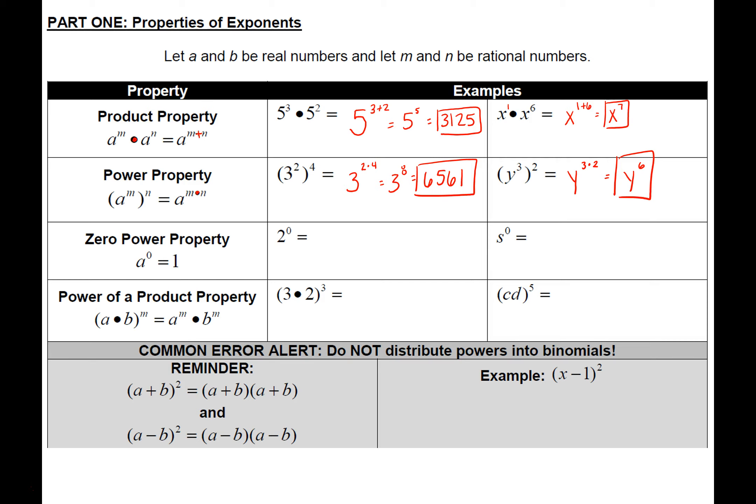The zero exponent property is probably going to be one of your favorites. What it says is any base raised to the zero power is equal to one. So two raised to the zero power is one, and any variable s raised to the zero power is one.